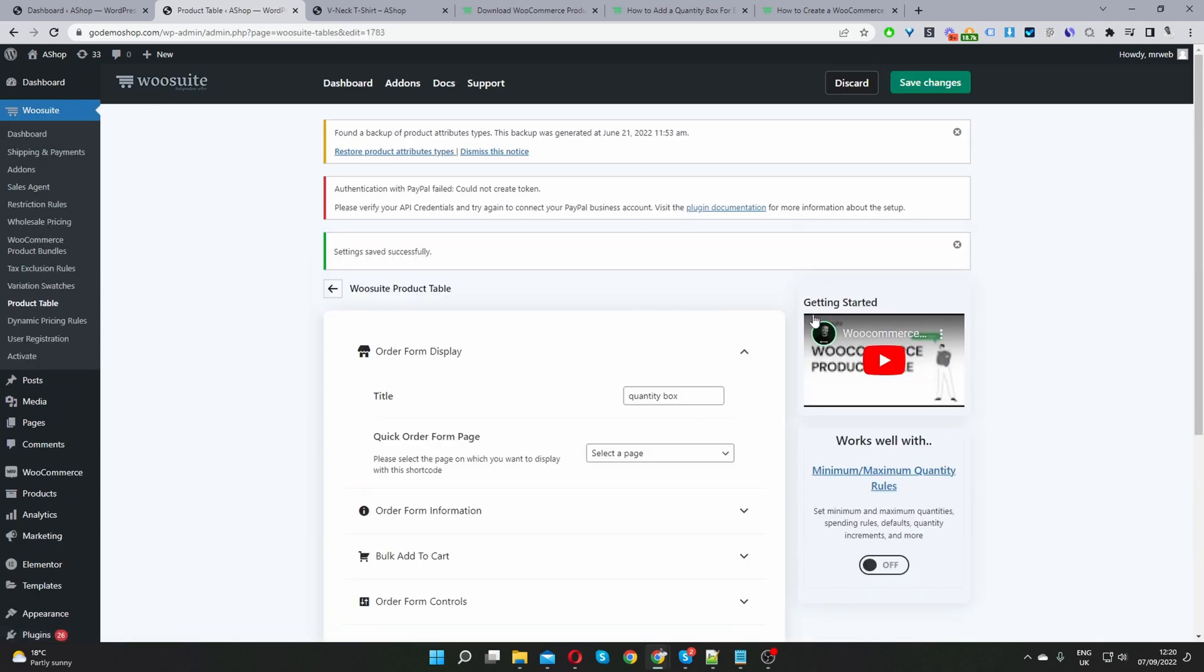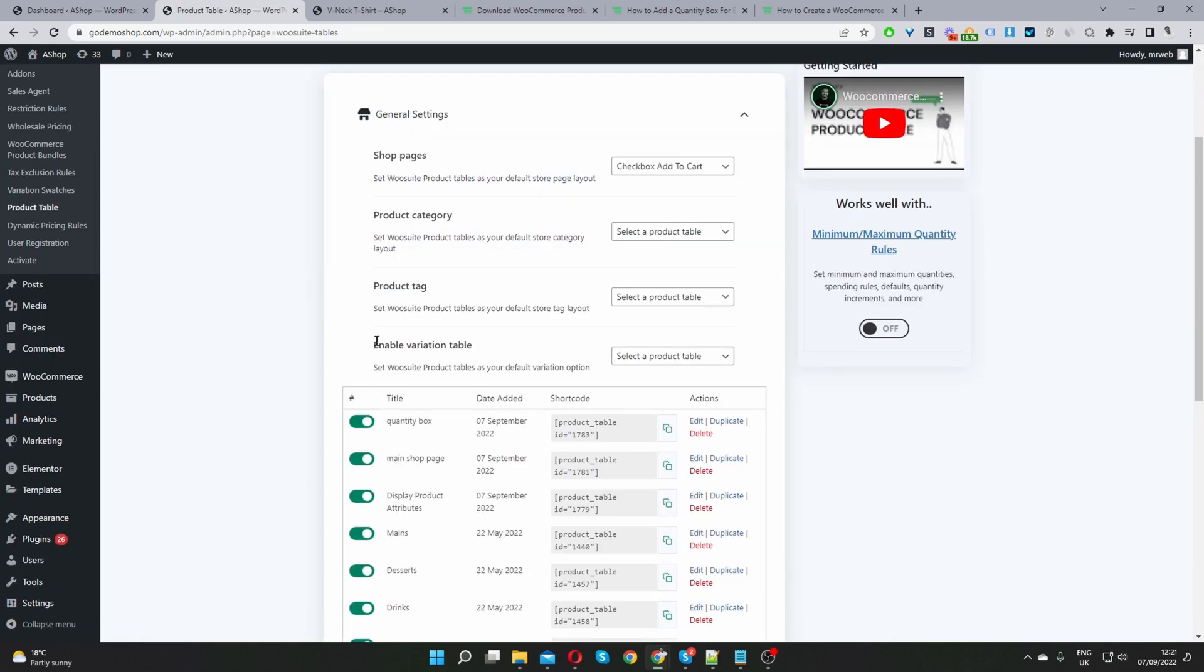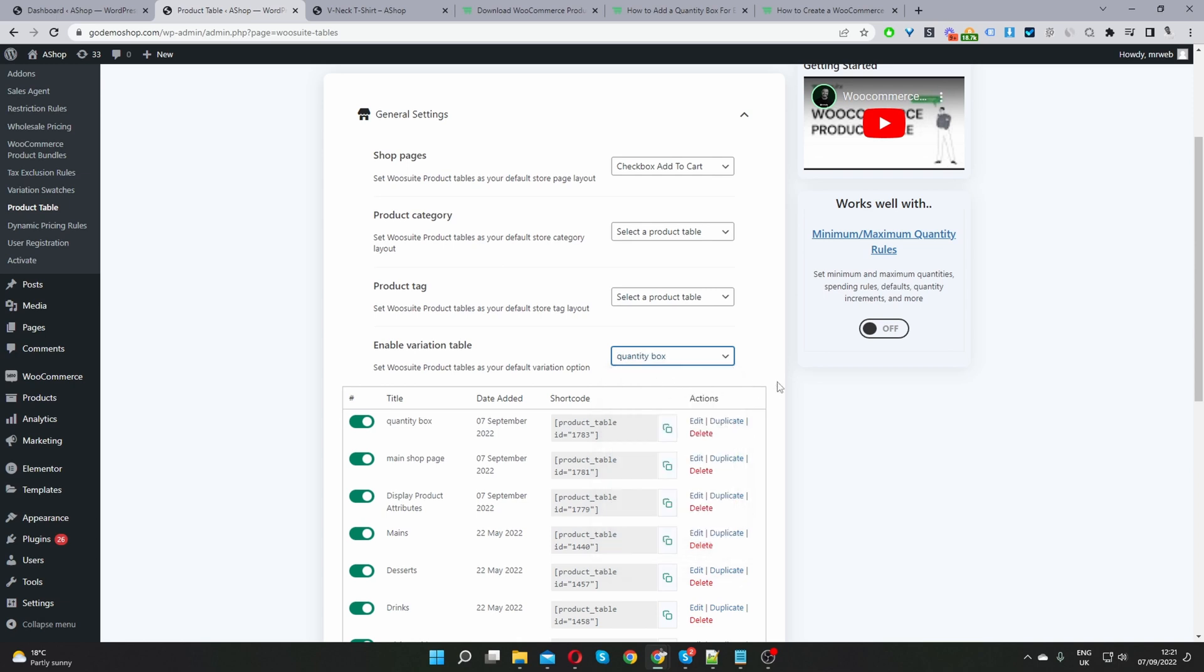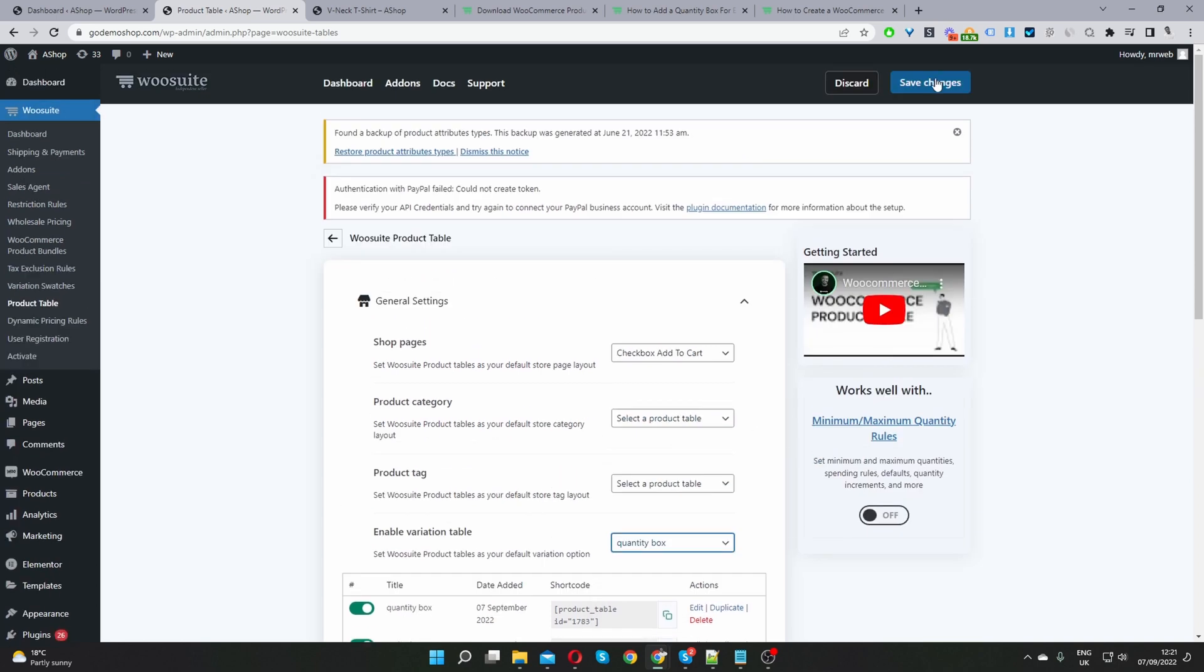Okay now that's saved we've got one final step so let's hit this back button here. And now where it says enable variation table we just want to go ahead and select the table in which we've just created. So we'll click select table here and we named it quantity box. I'm going to select this one and then up here I'm just going to hit save changes.